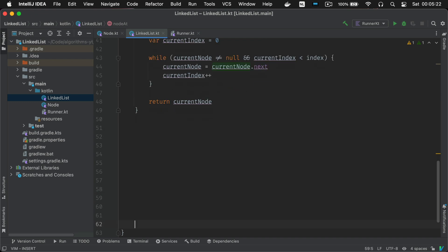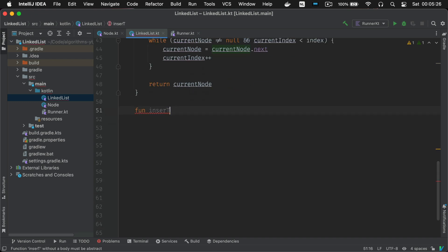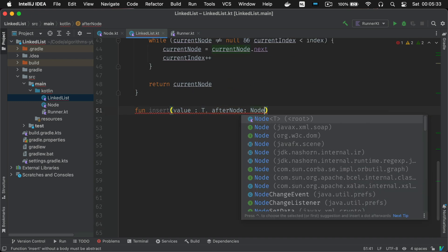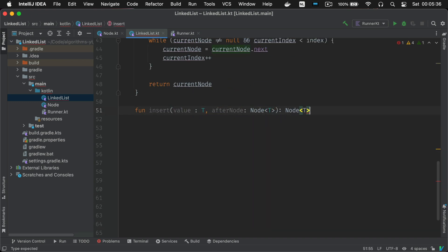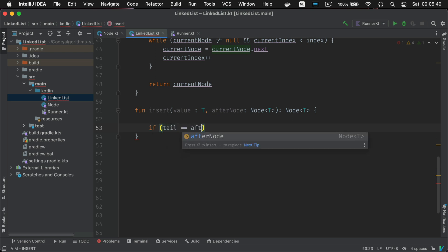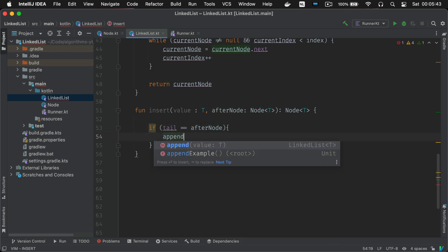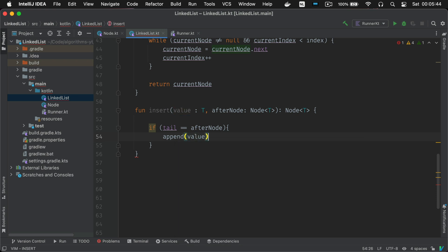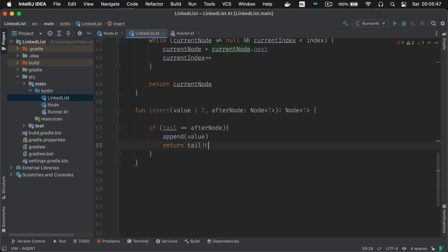This is where we add the actual insert function. In the case where this method is called with the tail node meaning the end you want to insert at the end you call the functionally identical function which is the append method we just wrote.